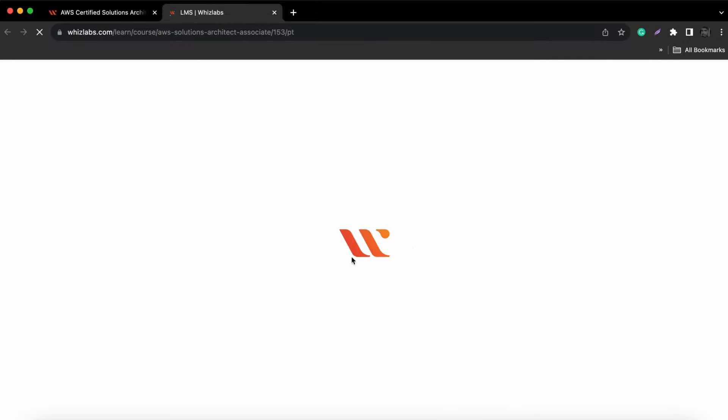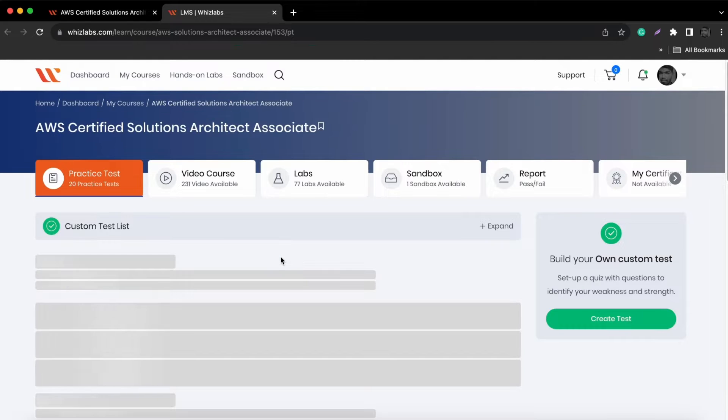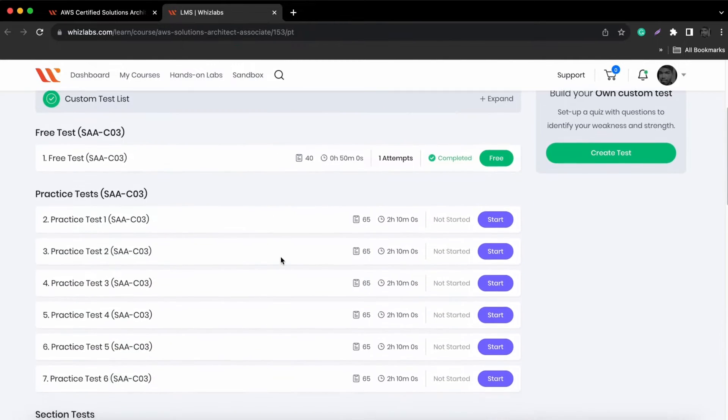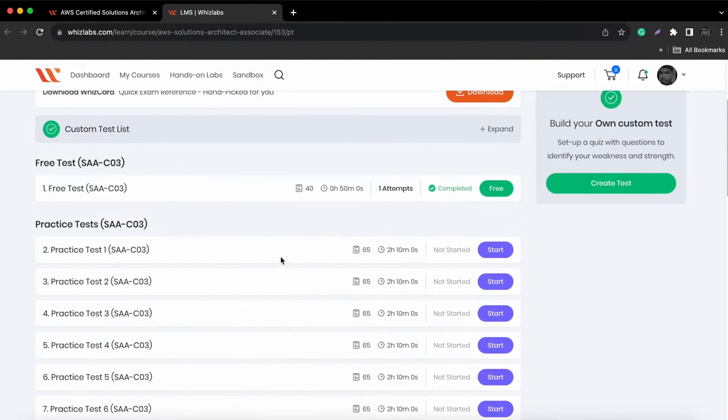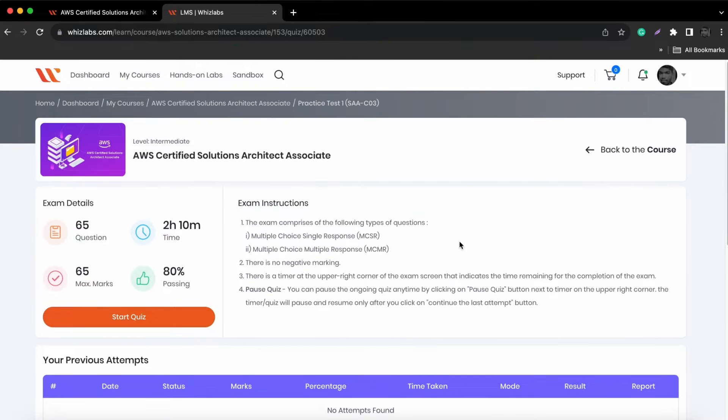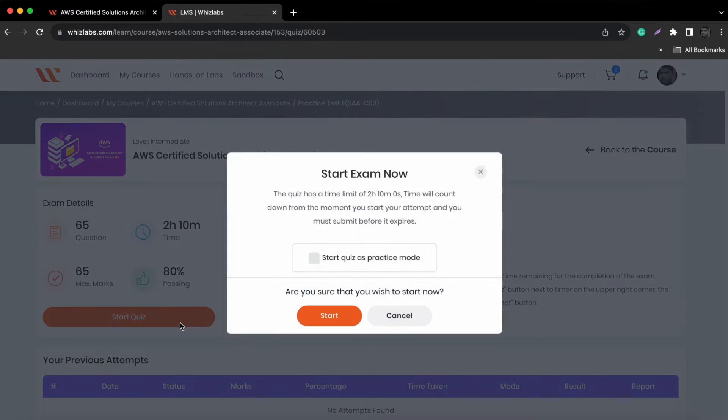Now we are going to select the practice test. To begin your chosen practice test, click Access Now to access Whizlabs LMS page. Select a test from the listings and hit start quiz in practice mode.